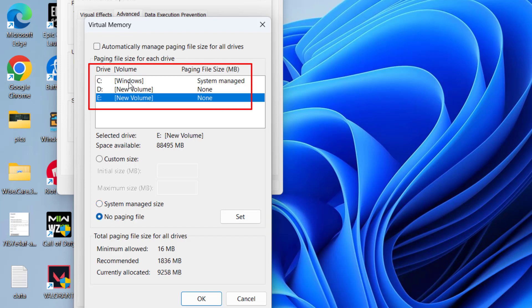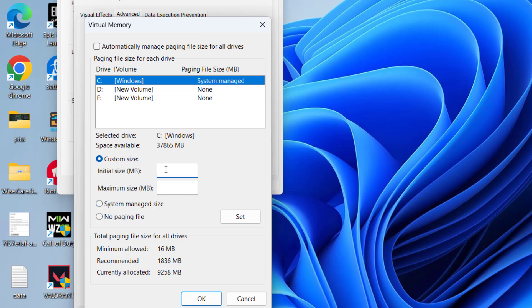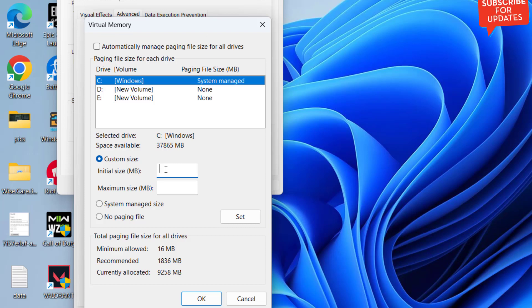From here, under the Initial Size, type in the available RAM present in your PC. Suppose if you have 8GB RAM, so type here 8000, which is about 8GB in megabytes.